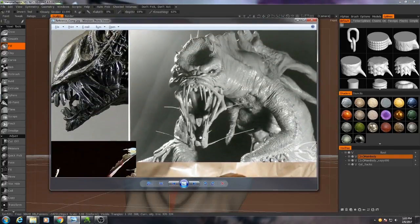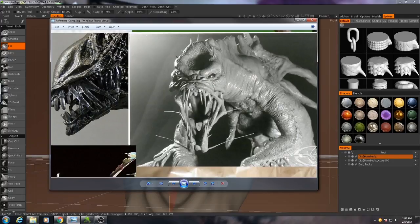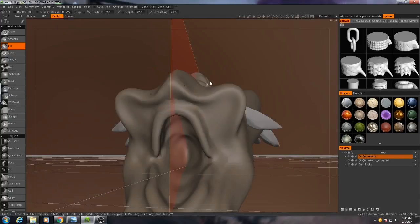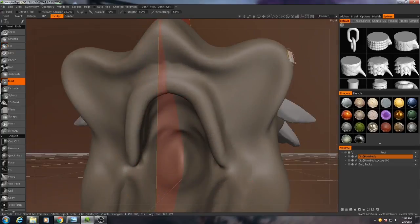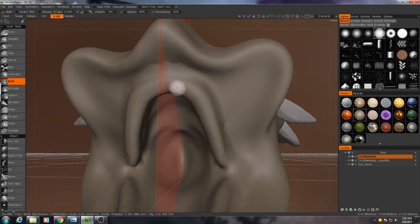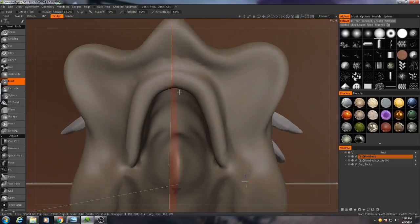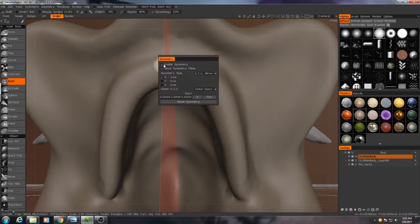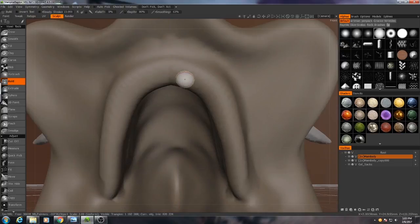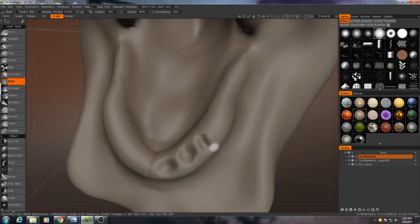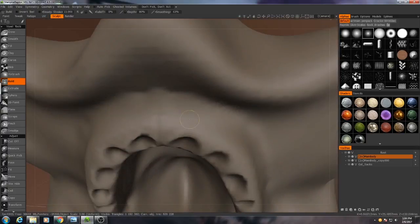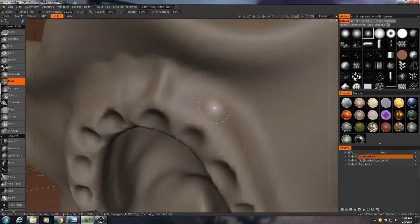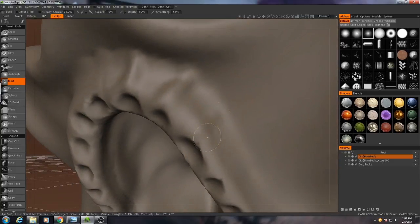Then looking at our reference here, I'm going to make some definitions for the placement of the teeth later. And that's basically just using the build brush. I'm actually going to turn symmetry off for this part as well. I'm using a pointed alpha here in order to get the feel of the teeth underneath the gums.